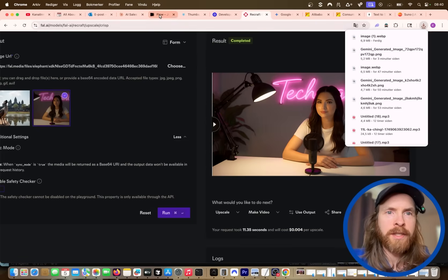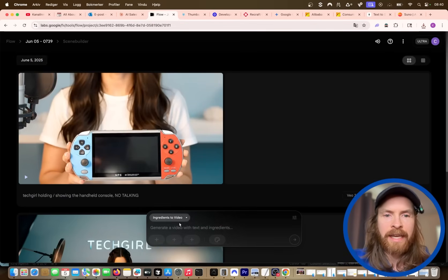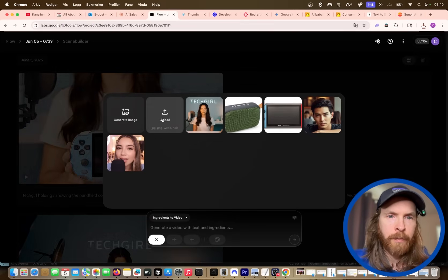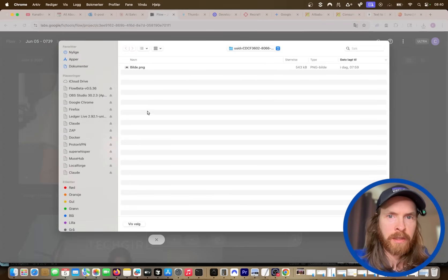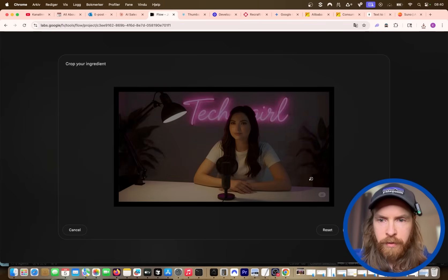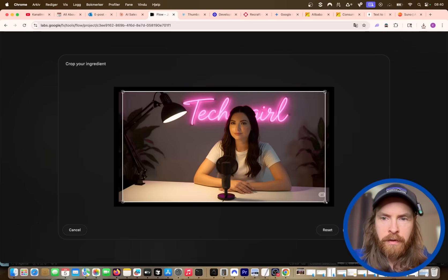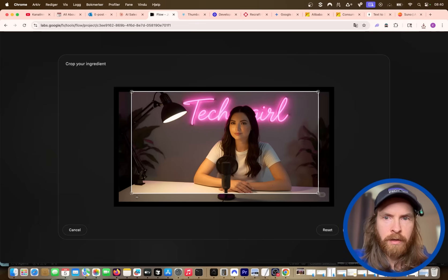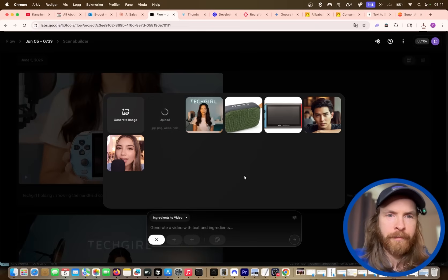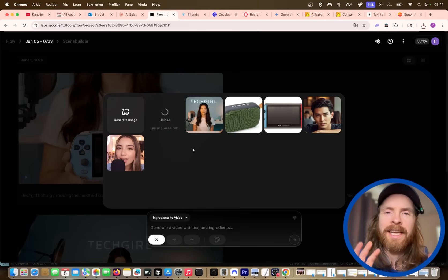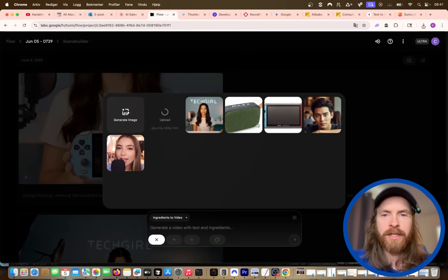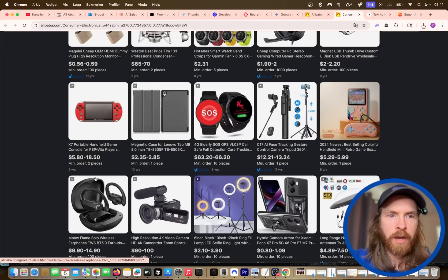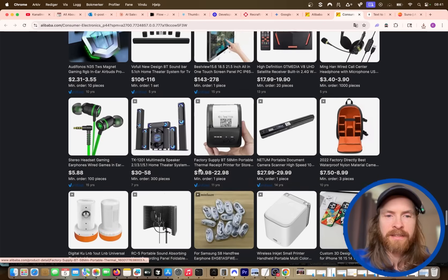This is kind of the first step. If we go to Flow now, we're gonna select 'Ingredients to Video'. I'm gonna pick up the image we downloaded. I'm gonna crop out the watermark here — crop it a bit like this just to remove the watermark. Now we have that image. The next part is that we're gonna add a product. You can see I have some examples here. The way I did this — I just went to Alibaba, looking for some kind of product that stands out. This could be your product — that's the idea.